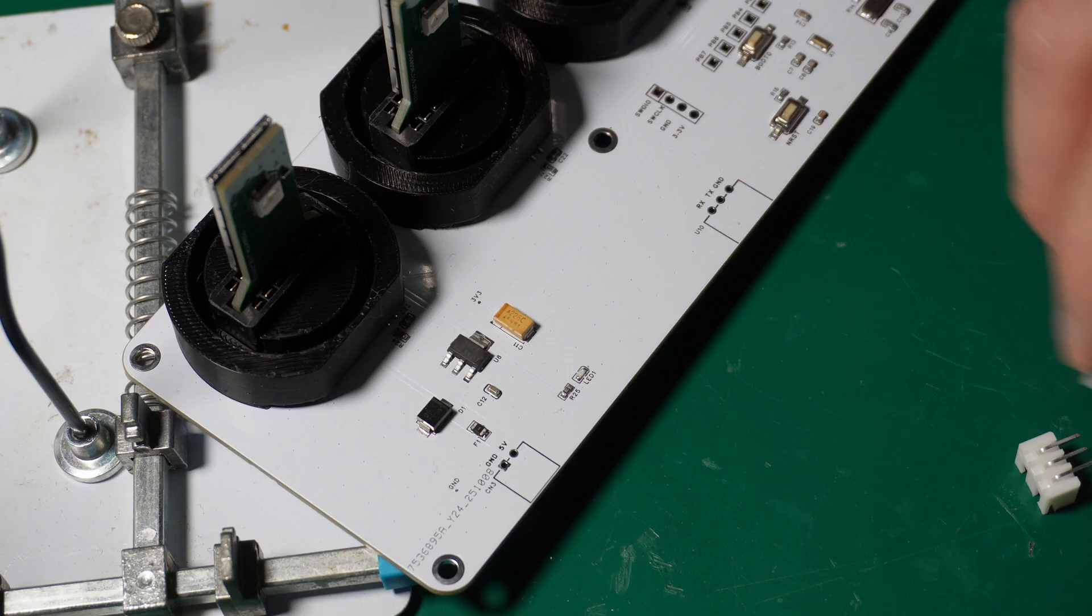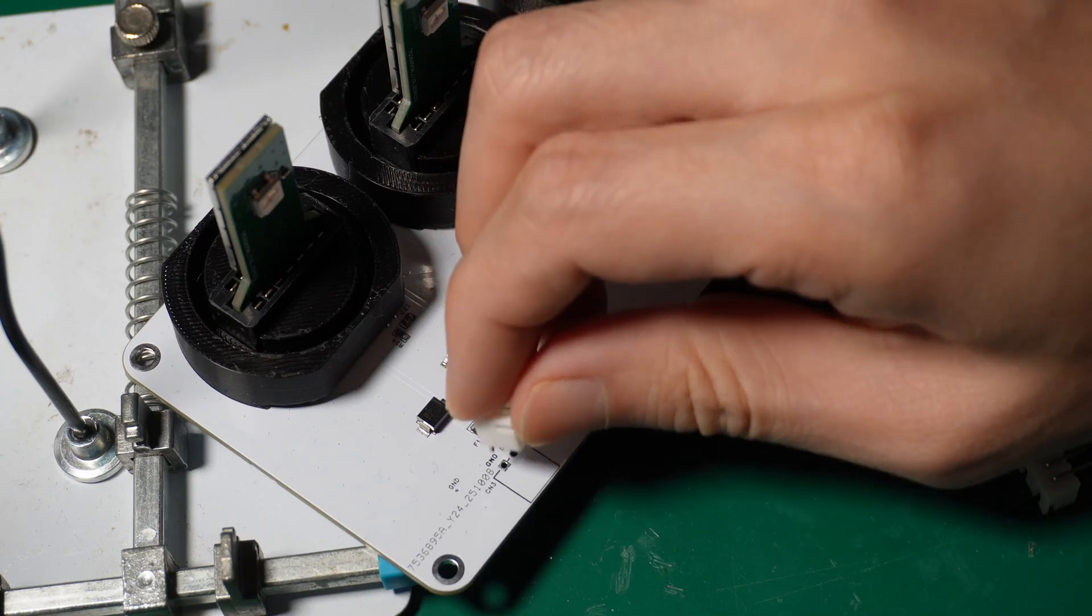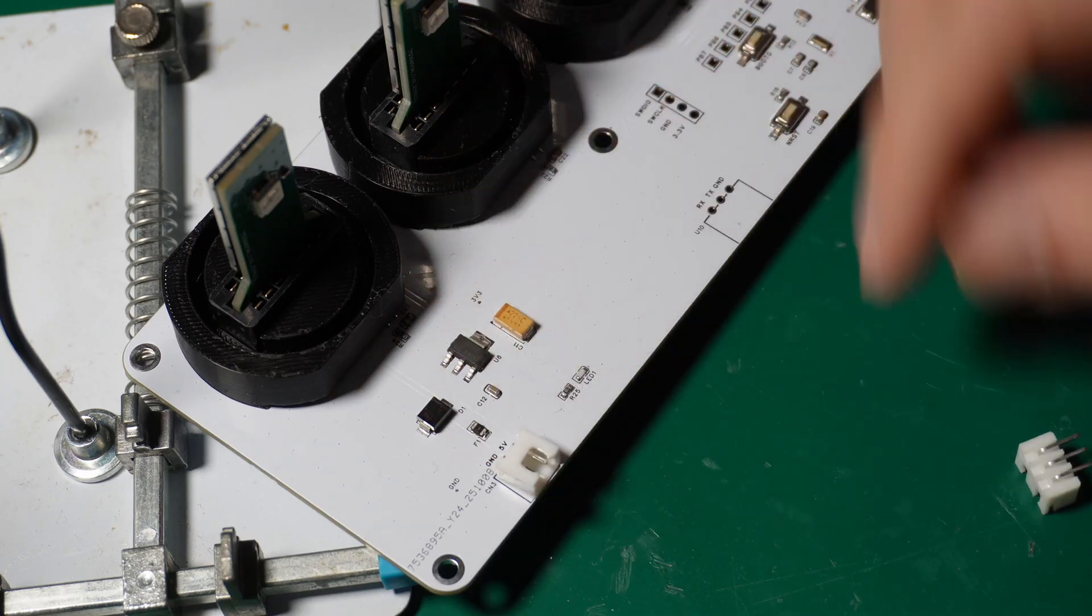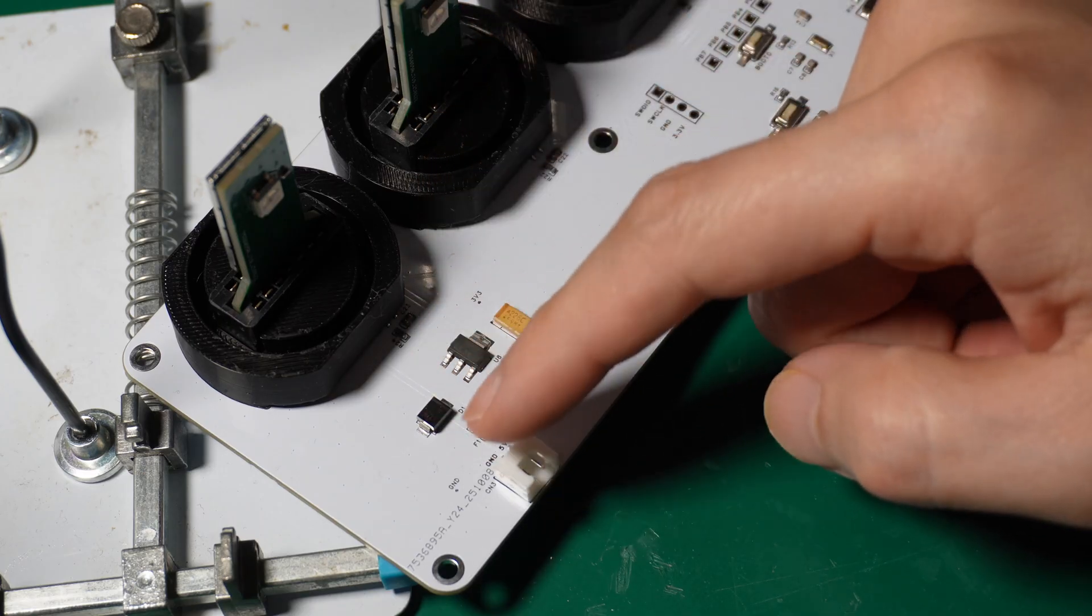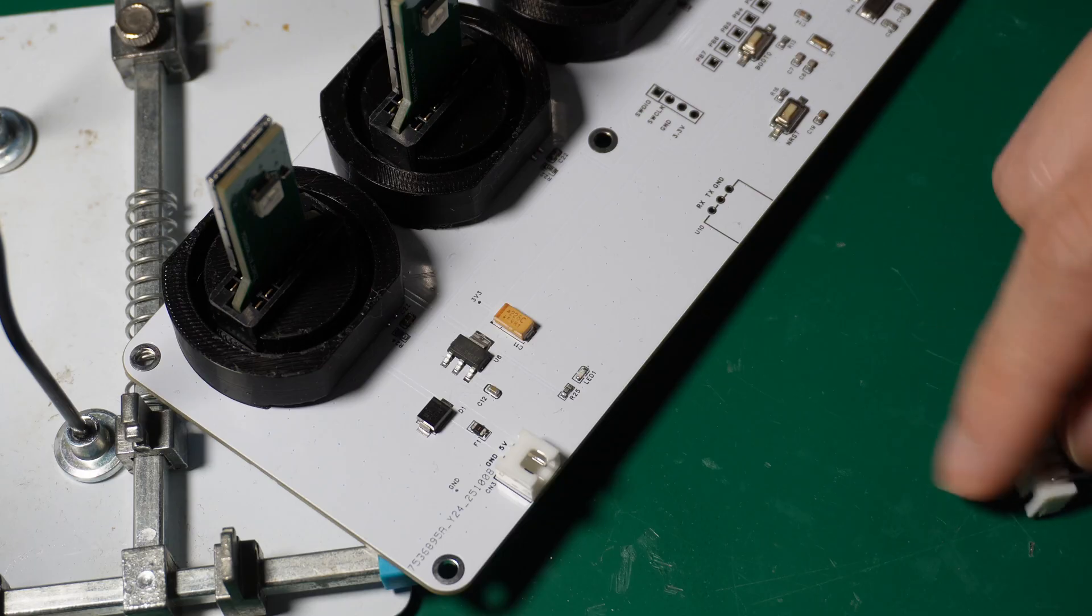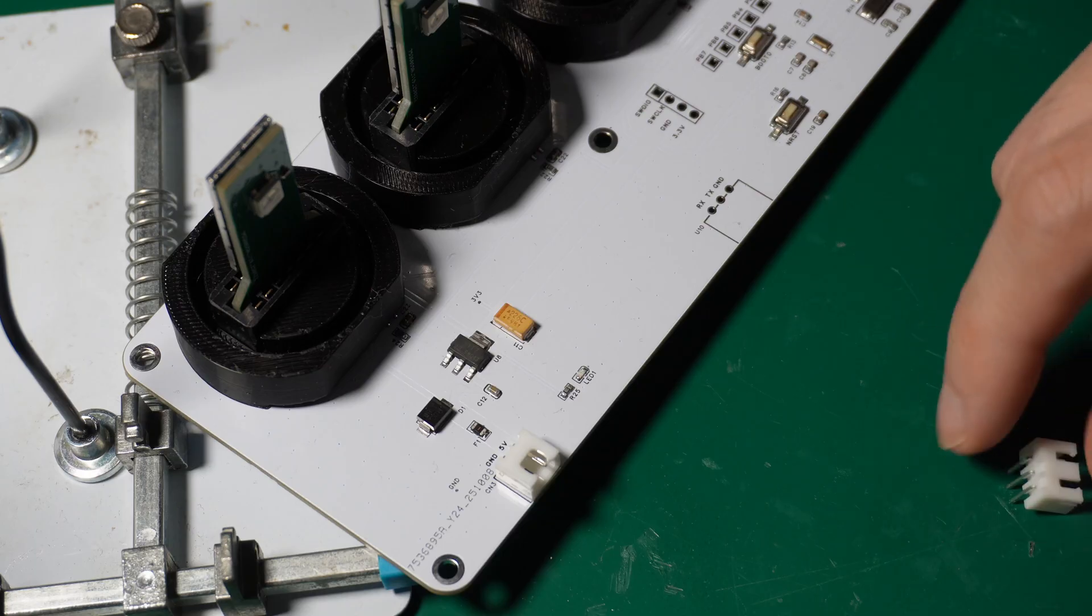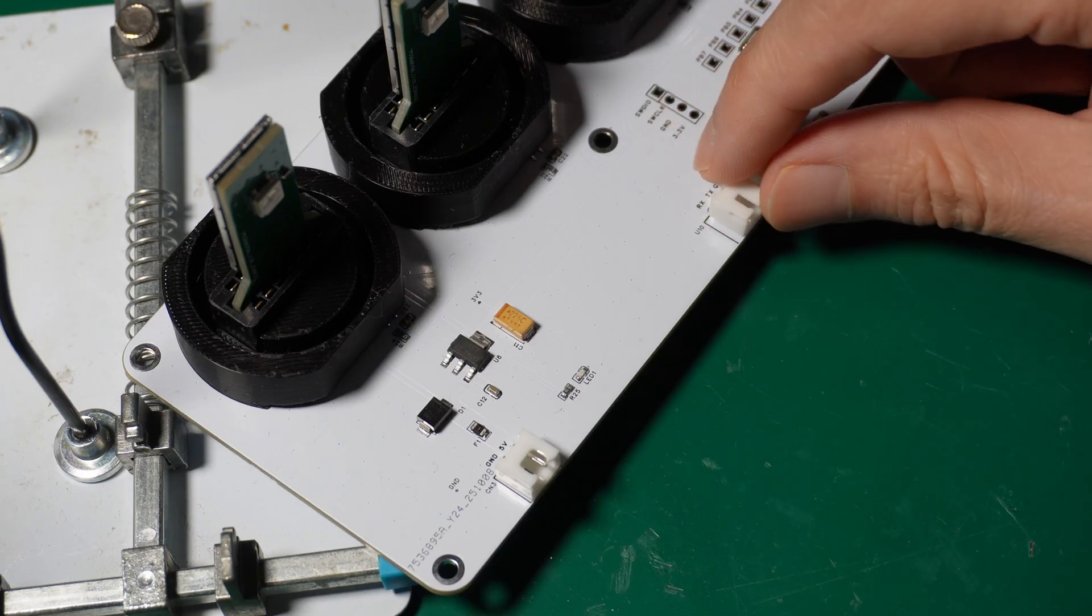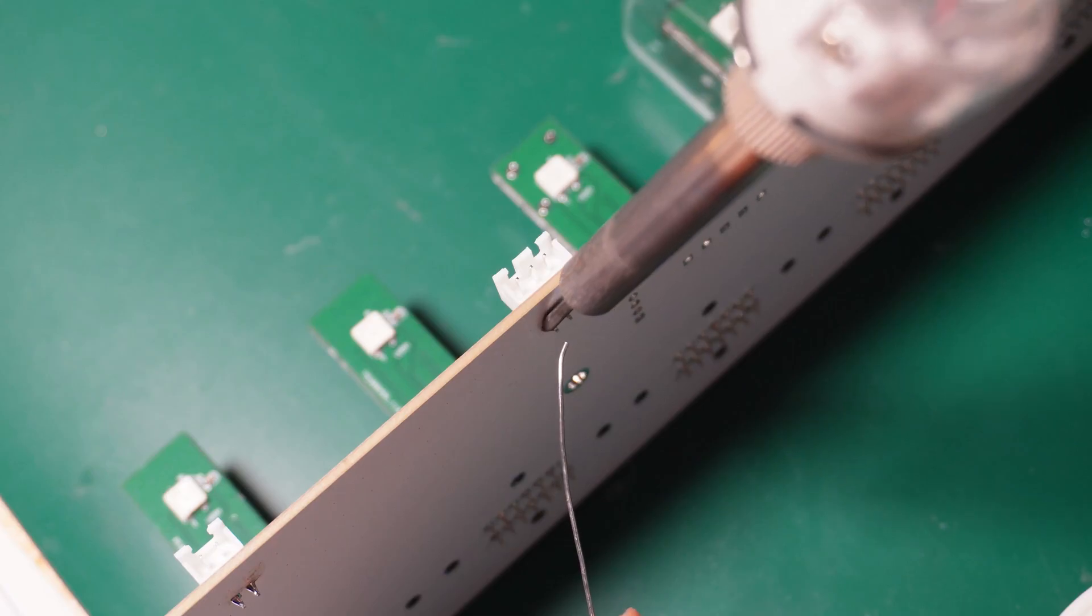There are still two sockets that need to be soldered. One for power supply and the other for data communication. Make sure the socket fits tightly against the circuit board.